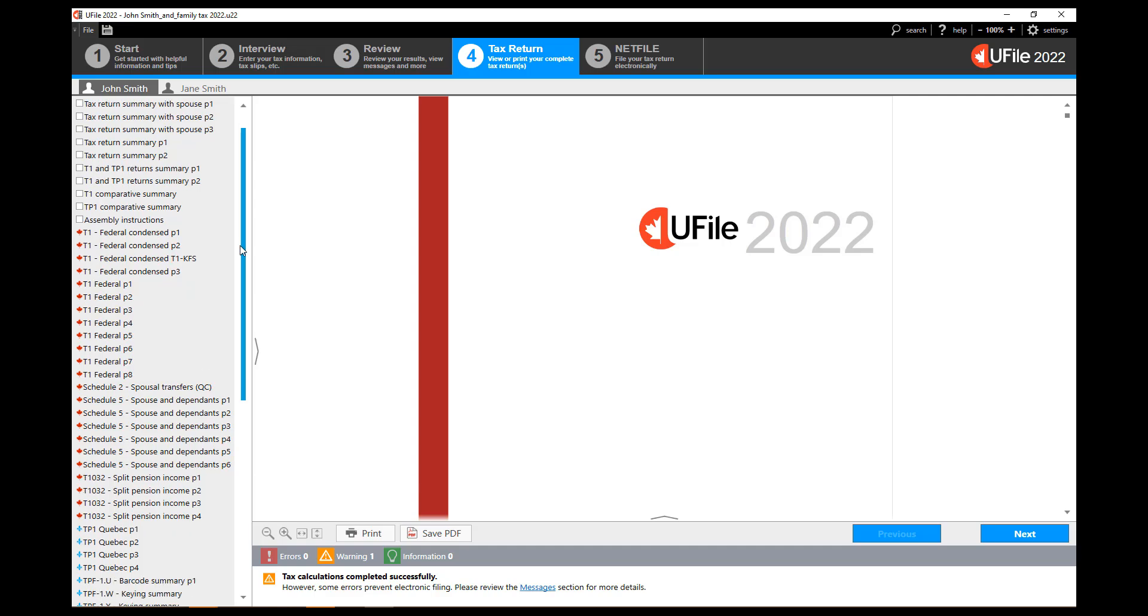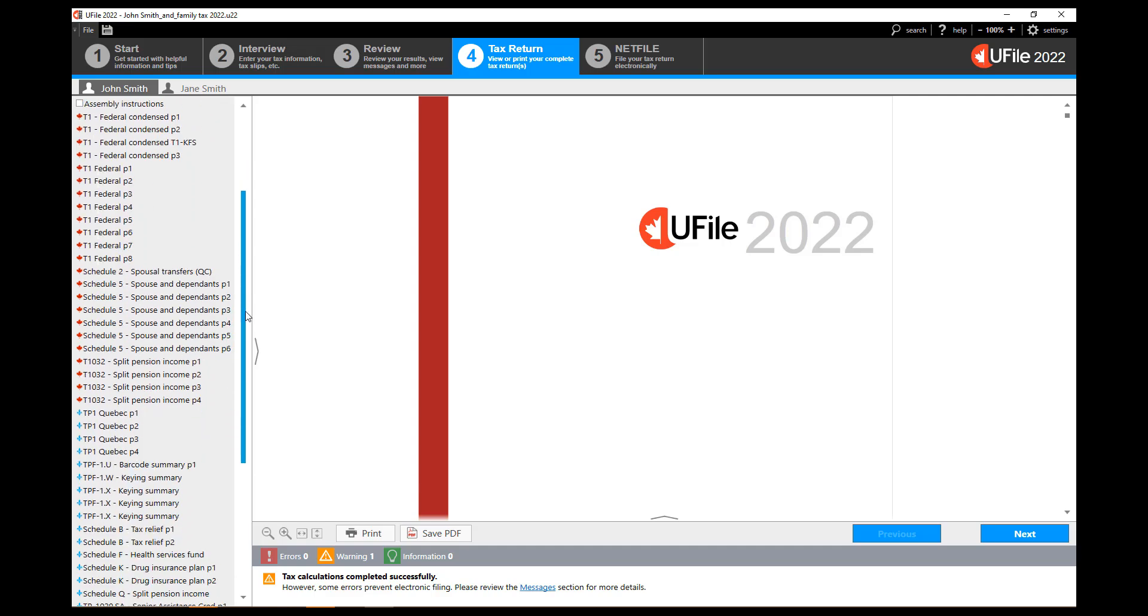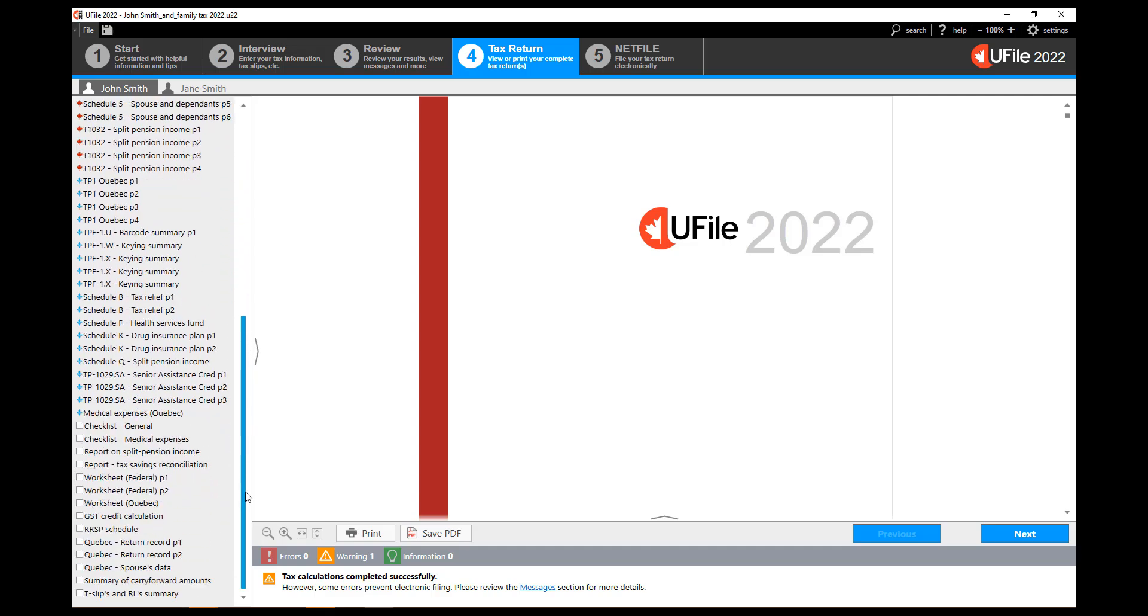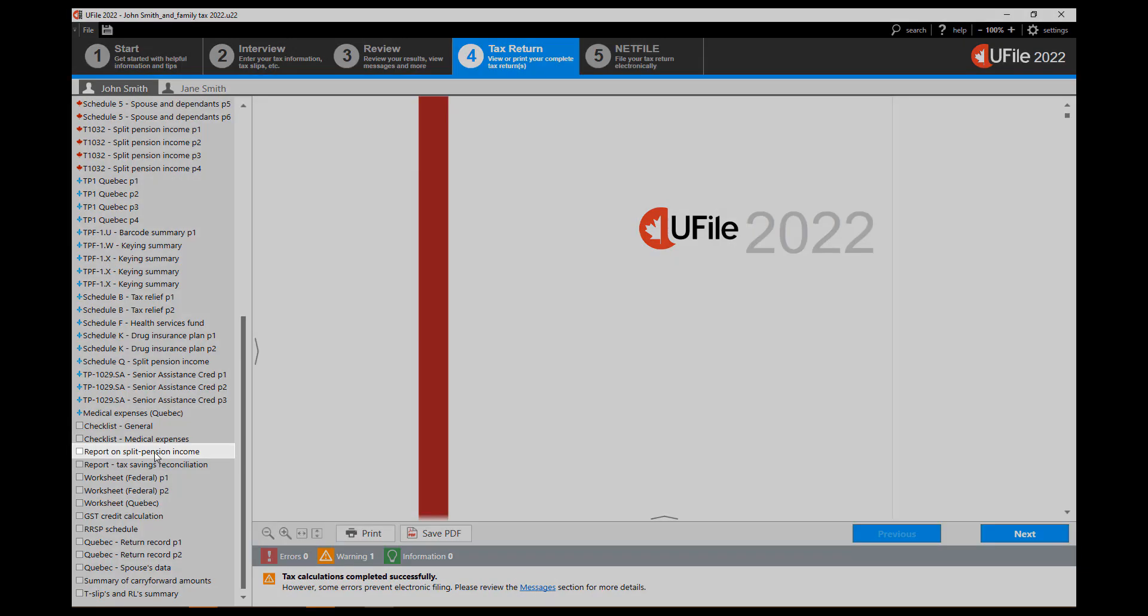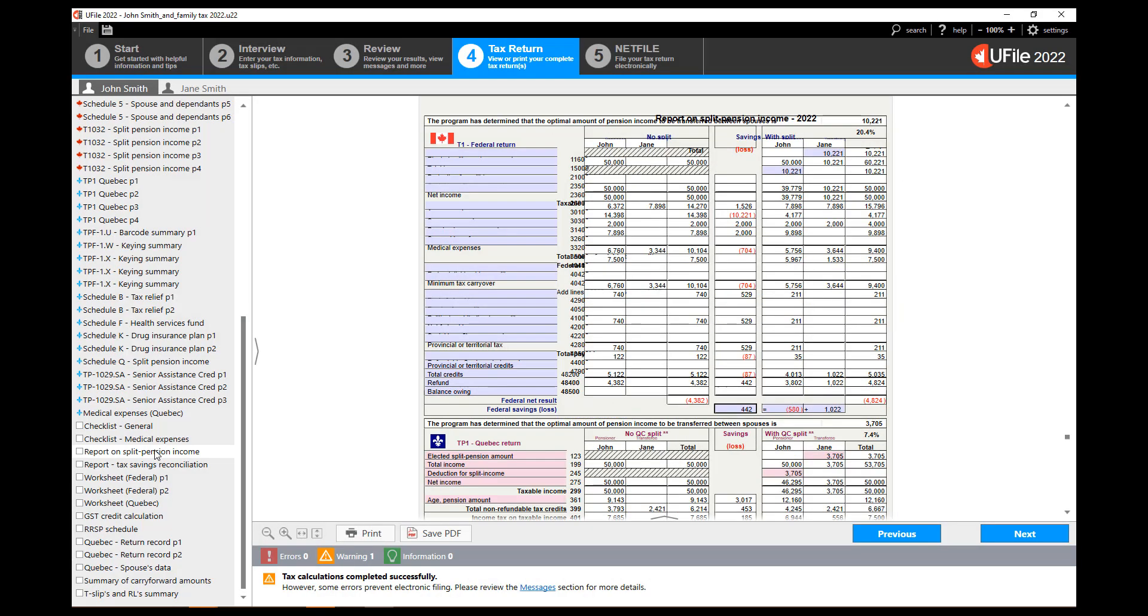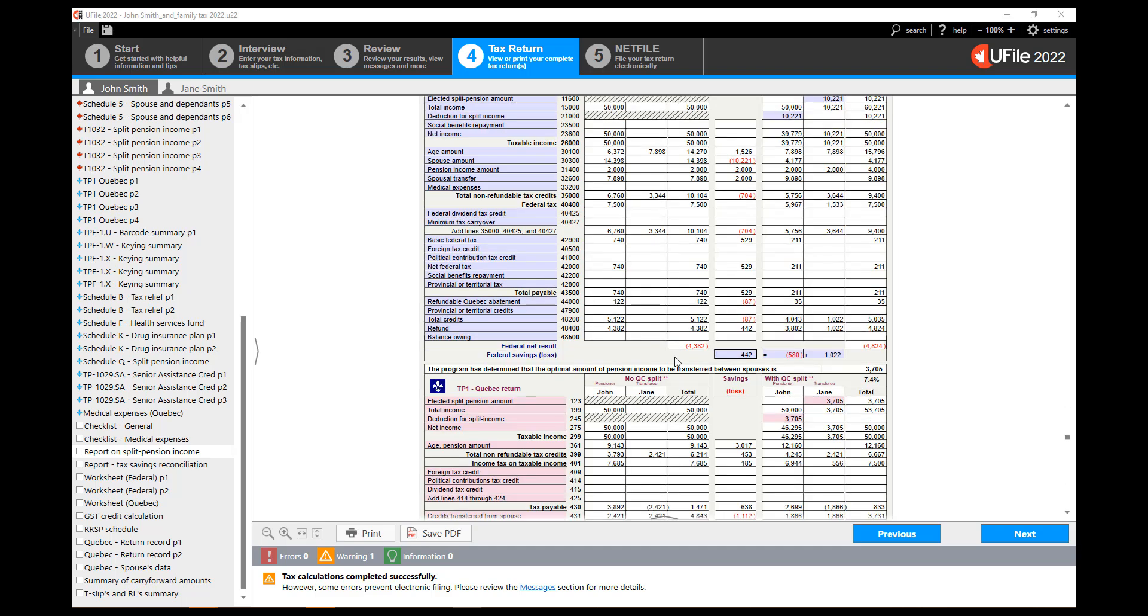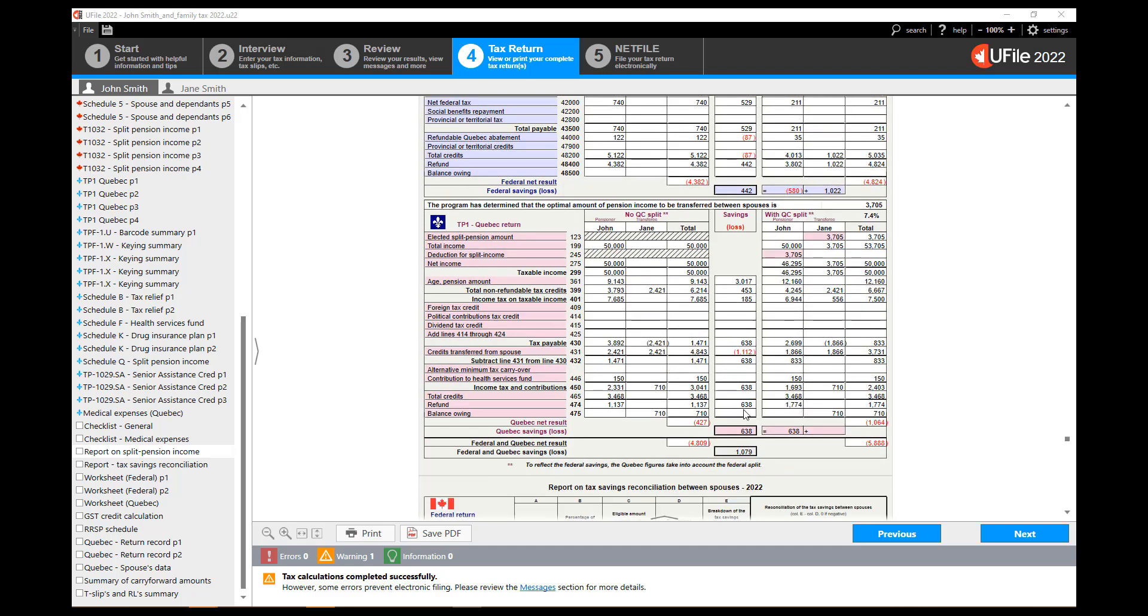In the left hand navigator simply scroll down to report on split pension income. UFile will now show you the amount that it has chosen to split. In my example here it is 20% of the eligible pension income. At the bottom of the table it will show you the amount of combined tax you are saving by performing this split. You will see the result for the federal and for those of you who are in Quebec you will also see the same table for Quebec.